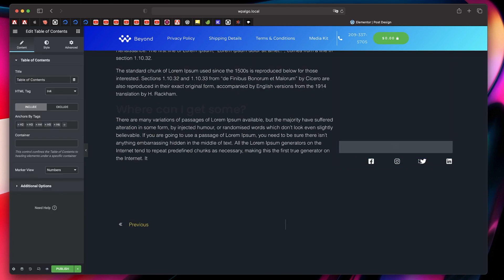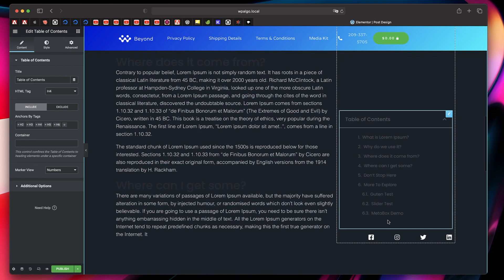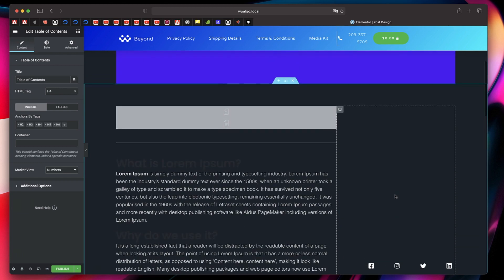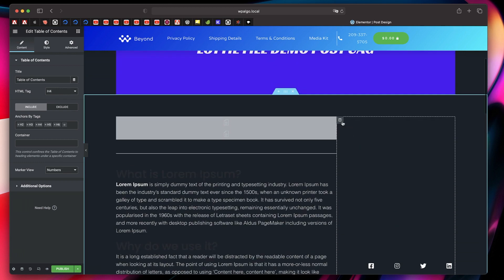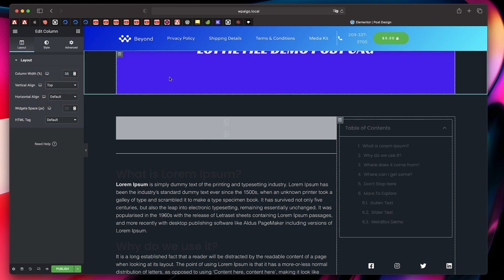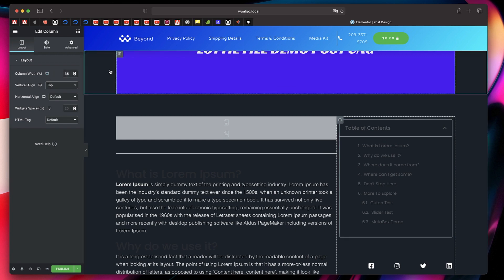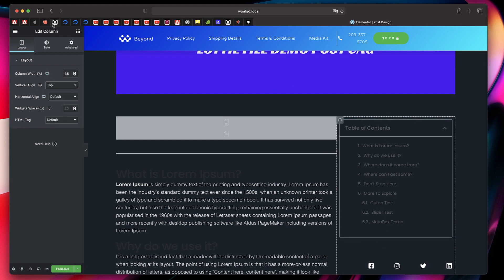Just like that, we have the table of contents appearing automatically. We can fine-tune it. I'll also click on the column — the vertical align is set to bottom, so I'll just set it to top so the table of contents looks good.